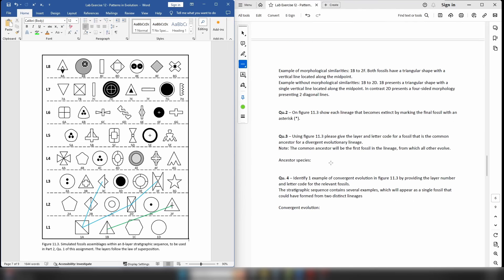For question 3, still looking at figure 11.3, it asks you to give the layer and letter code for a fossil that is the common ancestor for a divergent evolutionary lineage. In the case of divergent evolution, you have an ancestor species that diverges to give at least two lineages — it could be three or four. On this diagram you're going to find a fossil that produces two lineages. It could be from layer 1 or even from layer 3 or layer 6 — just find a good example and write the ancestor species and letter code.